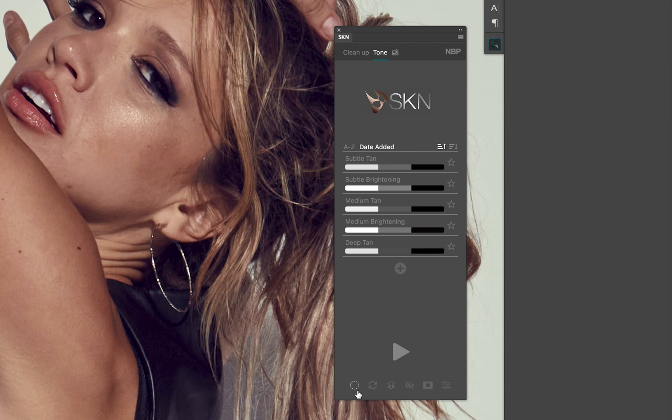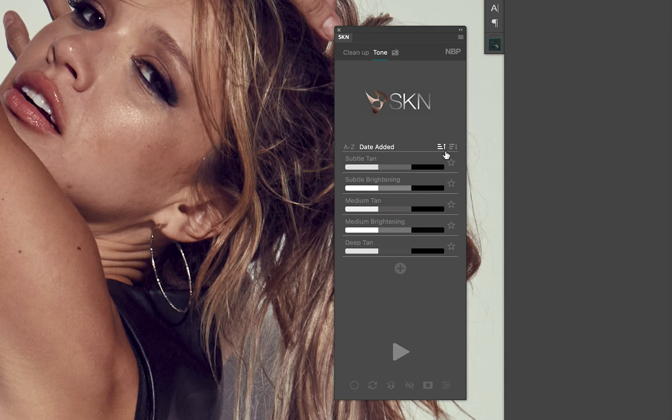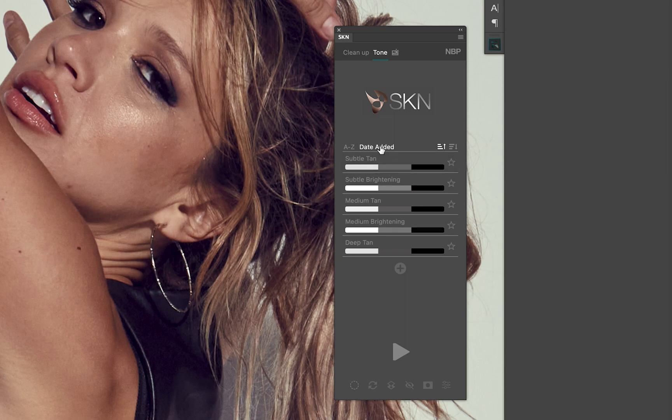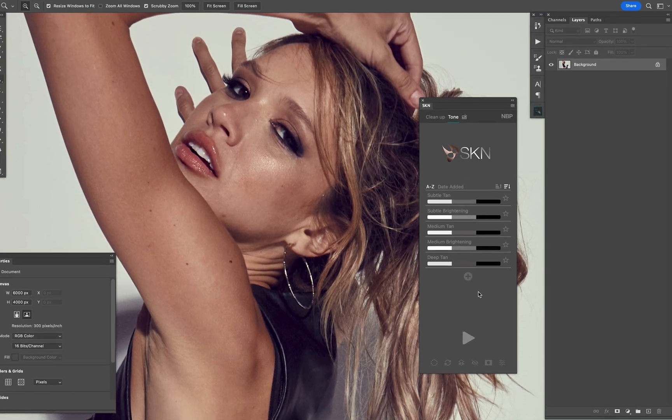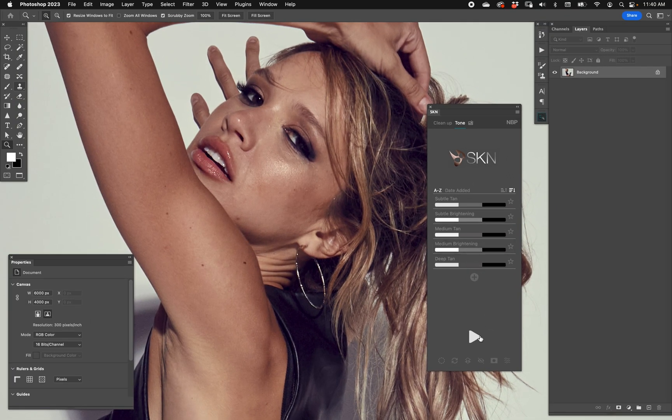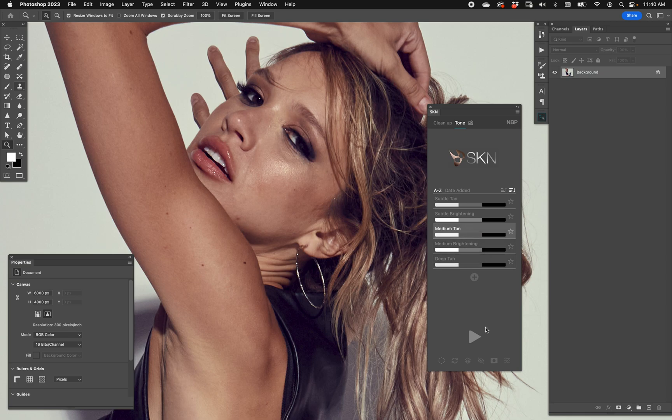Take the opportunity to show you that you can sort your presets, whether alphabetically in English or date added, and you can choose ascending or descending. Let's go ahead and run medium tan. We're going to run that real quick and let SKN tone kind of do its thing.